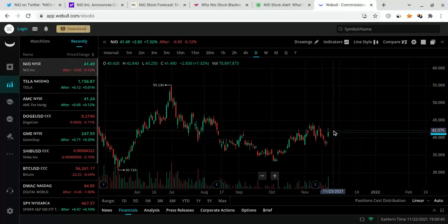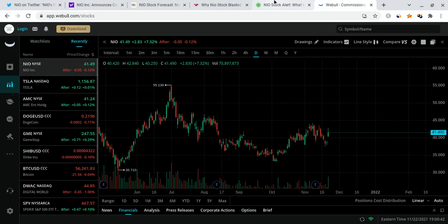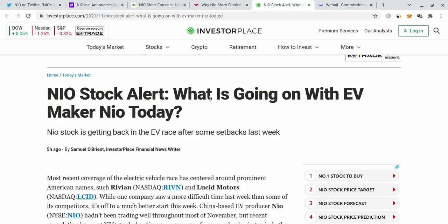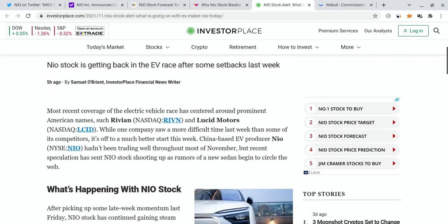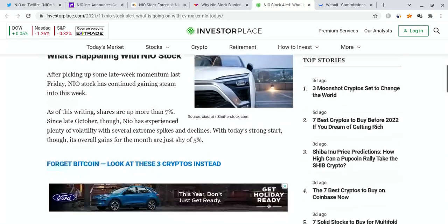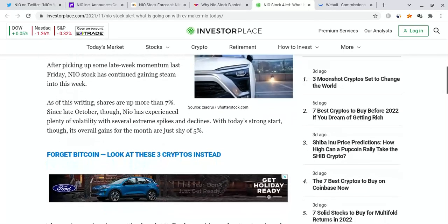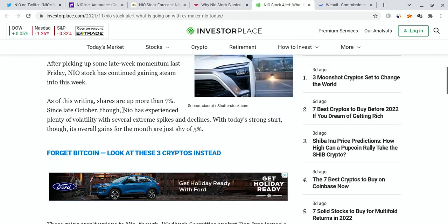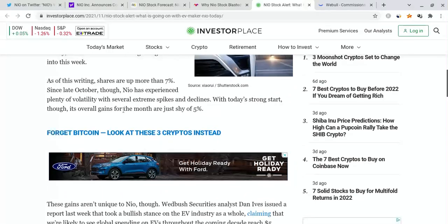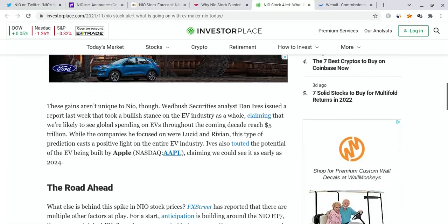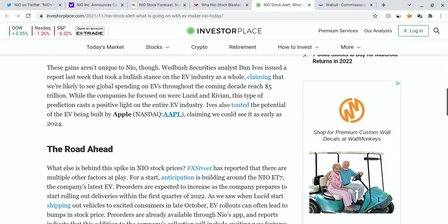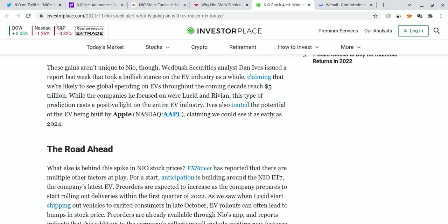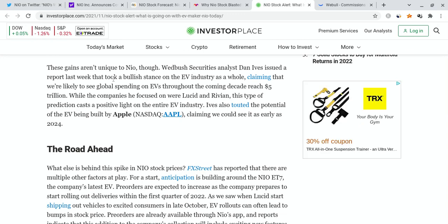Now, before I talk about my specific price target for tomorrow, let me talk about what the mainstream media has been saying. So, it says right over here, according to Investor Place, what is going on with EV maker NIO today? And it basically talks about the fact that NIO is up over 7% for the day. It's overall in the green right now. And it says that its gains are not unique. Right now, people are basically reporting that they see NIO actually going up. They see some bullish, bullish news out there, such as Dan Ives.